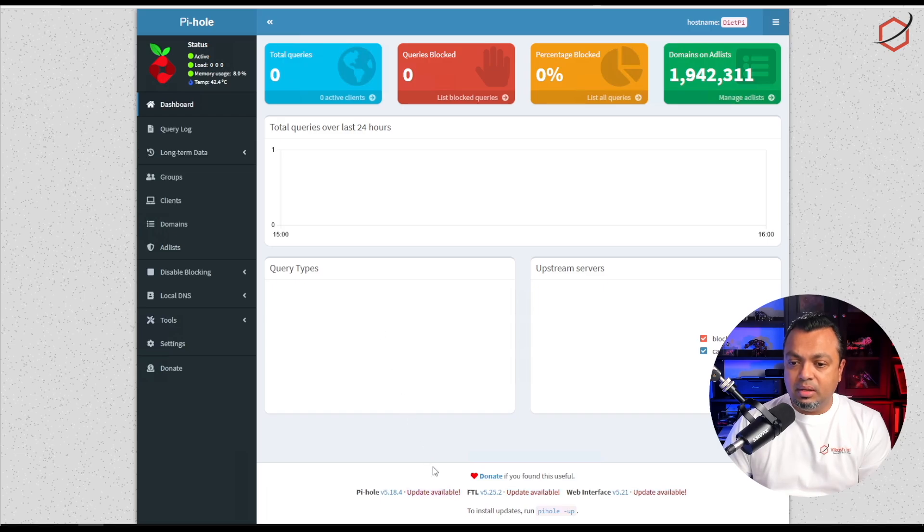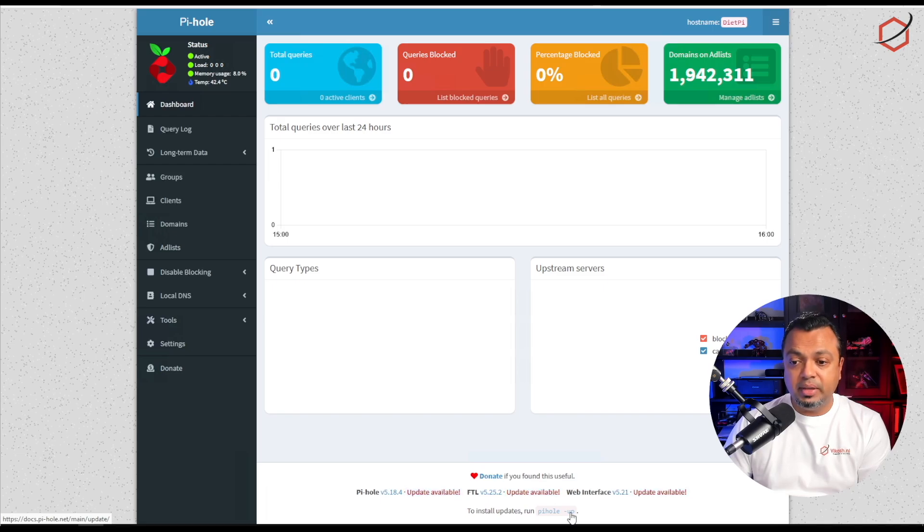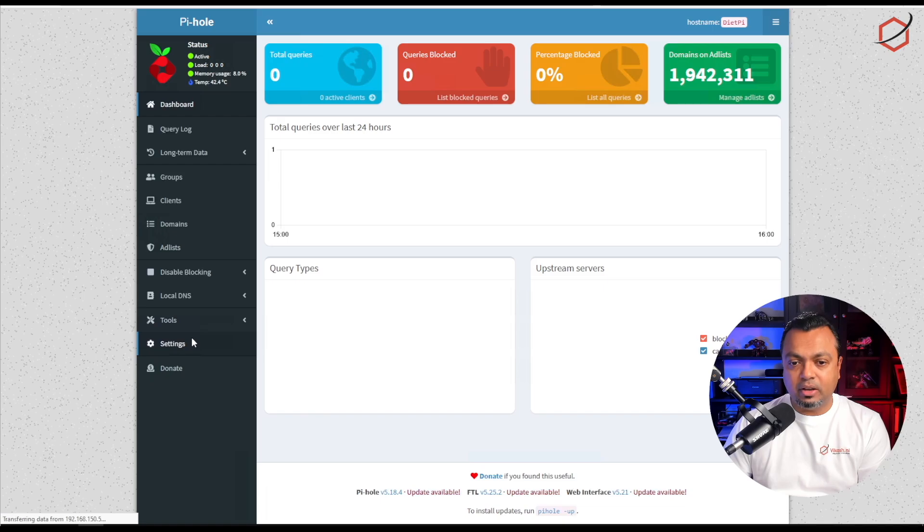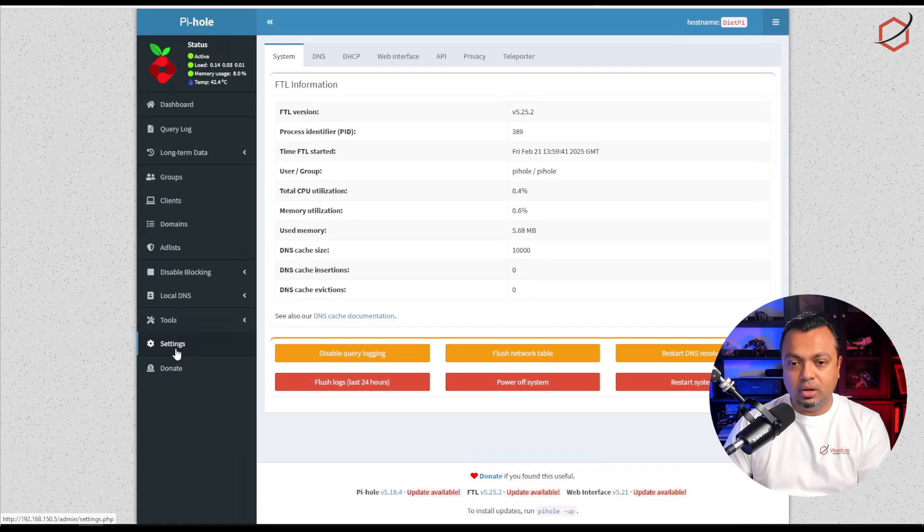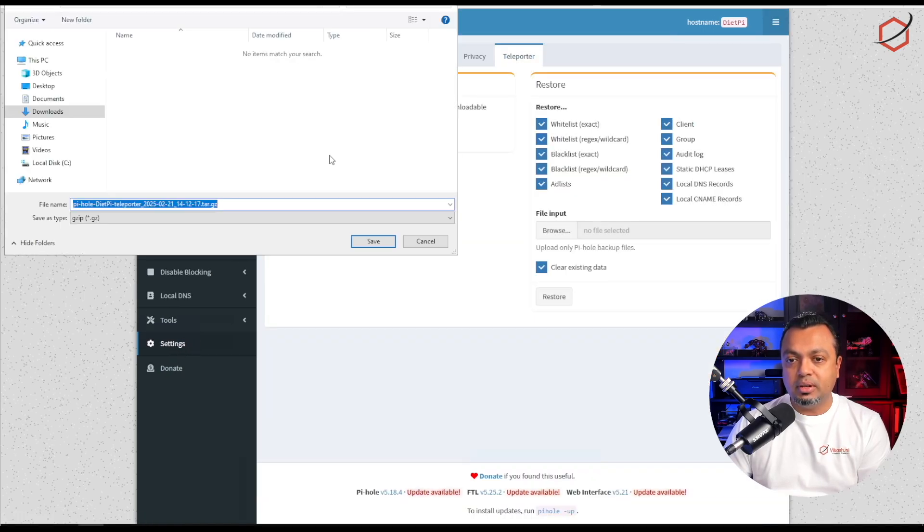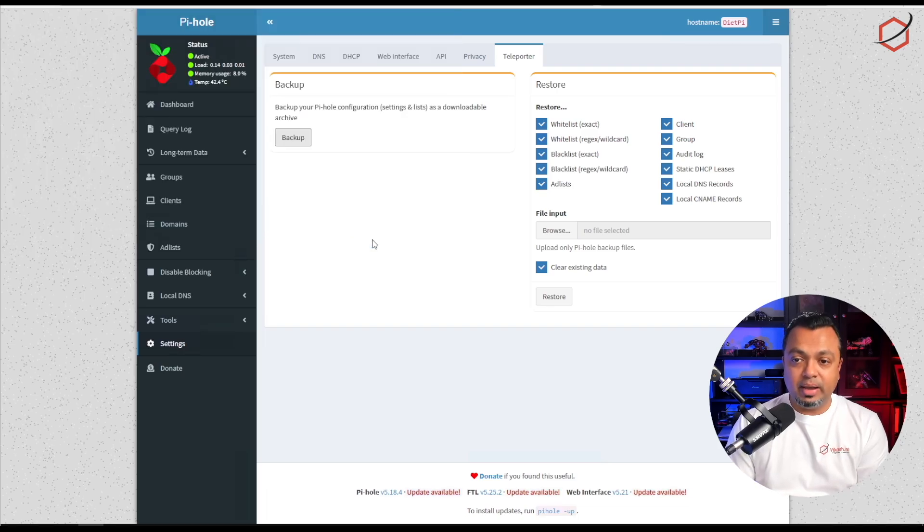It is telling me immediately that there is an update available. Before I do that I will make sure that I have a backup. Go to Settings, go to Teleporter, and then click on the backup option. It will generate a file containing all the important stuff. Now I have a backup of my version 5.